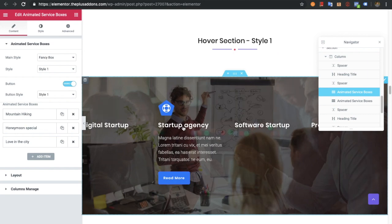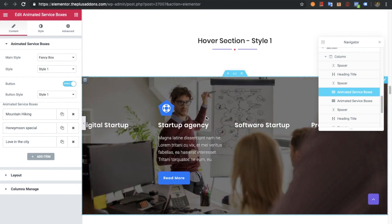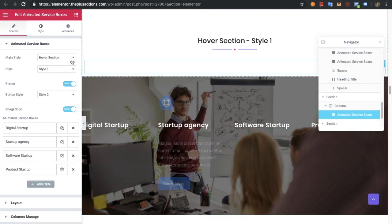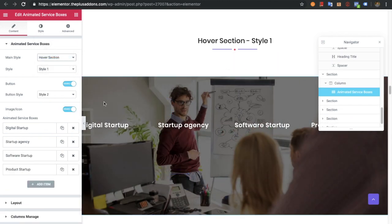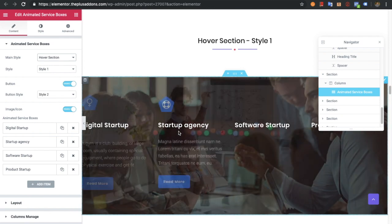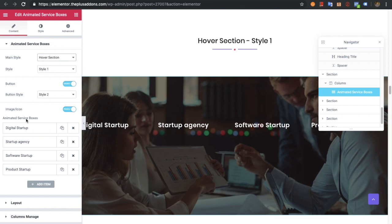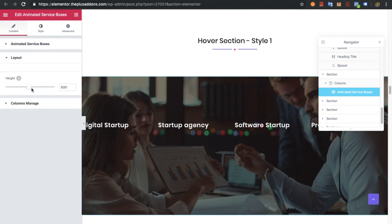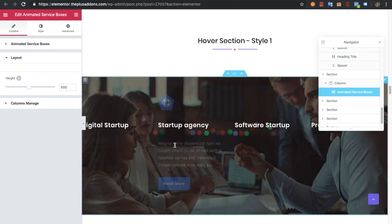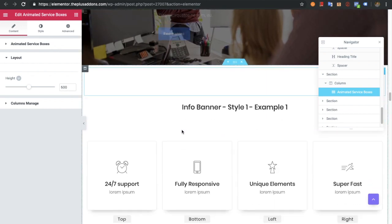Now let's go to the hover section style, where you can see the effect. You will have the icon option, title, description, and button — all options are available here. You can adjust all things as usual. The height and everything is responsive as well, so you can manage it in mobile screens.